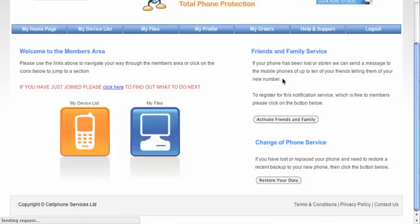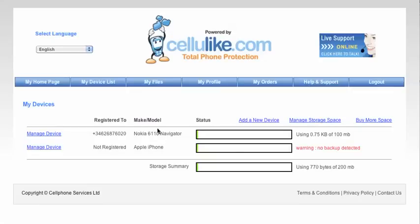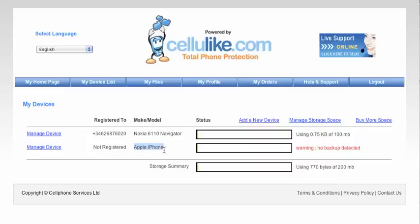So as you can see in my device list here, I have a Nokia 6610 Navigator using less than a kilobyte of space. This is about five contacts. I've then wanted to upgrade to an Apple iPhone. So I bought an Apple iPhone and I've registered the Apple iPhone with the service.